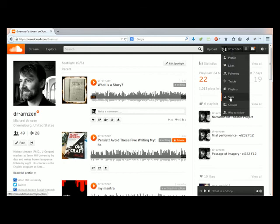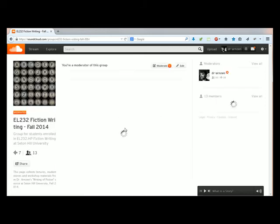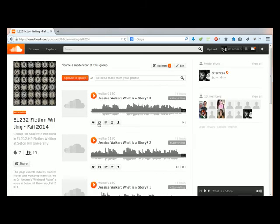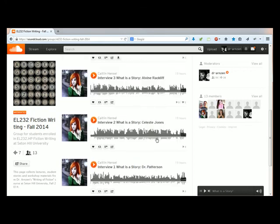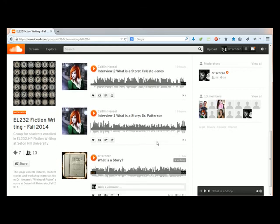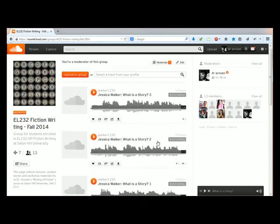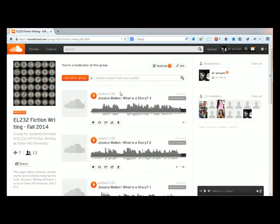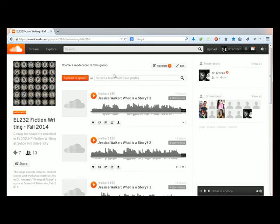Let me go to the groups. How do you find our class groups? You click on your name, you scroll down to where it says groups, and there you'll find all the different groups you're in. This is the one for my current class EL232. You'll see that Jessica Walker, Caitlin Hensel, and me are the only ones who have uploaded our files to this group so far, even though I know several people have done their homework. They just have forgotten that they need to add it to our group.